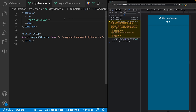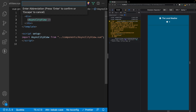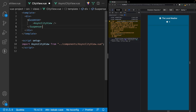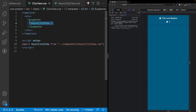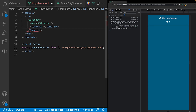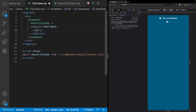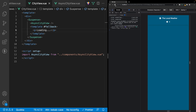To get started using suspense in our project, the first thing we want to do is wrap our component inside a suspense component — we'll do that using Emmet wrap with abbreviation and type suspense. The async city view component will be our default content. We also want to define a template for the fallback content by specifying pound fallback, and for now we'll have a paragraph tag that says 'loading'. Now if we refresh the page, for a split second you'll see our loading message while our asynchronous data waited to resolve.